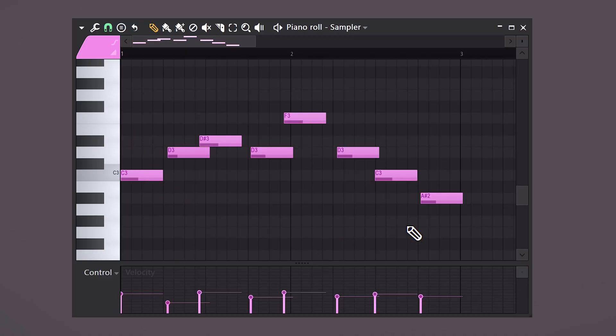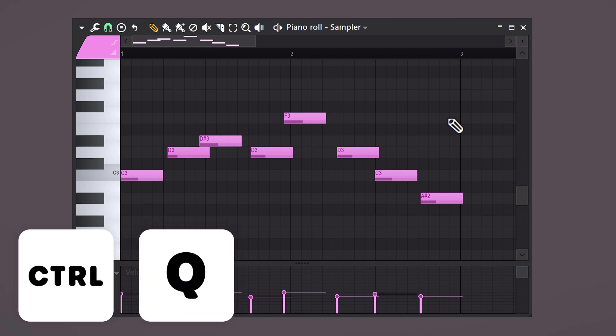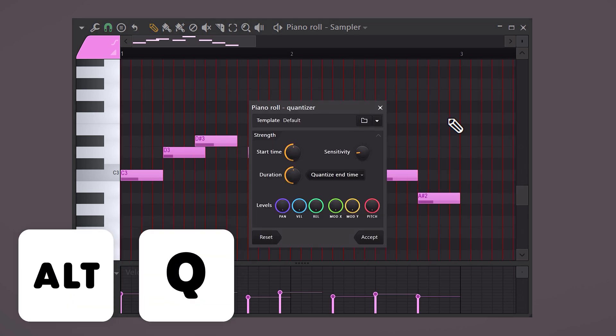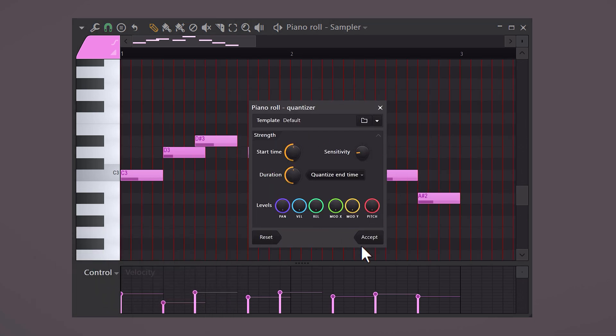So you just played a beautiful melody on your MIDI keyboard, but it isn't quite on beat. Well, then you can quantize it. Hit Ctrl+Q and this will snap the notes to the shortest line on the grid. If you hit Alt+A, the quantize options will open where you can adjust it.